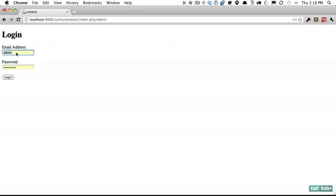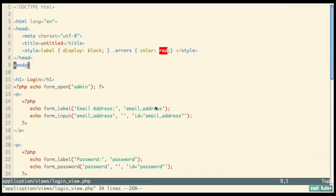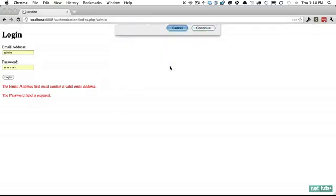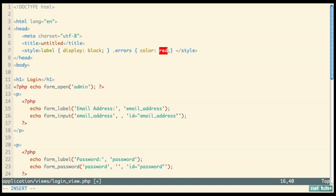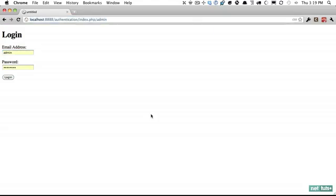One issue: when the login fails, everything typed in gets cleared, which is a pain. It would be nice if CodeIgniter remembered what was typed. We can do that in the view — in the second parameter (the value), we'll use `set_value` from the form validation class and pass in the field name 'email_address'. That way if a value exists it'll populate the value field. Let's try it — jeffrey way, wrong password, log in — and notice it remembers the email address.